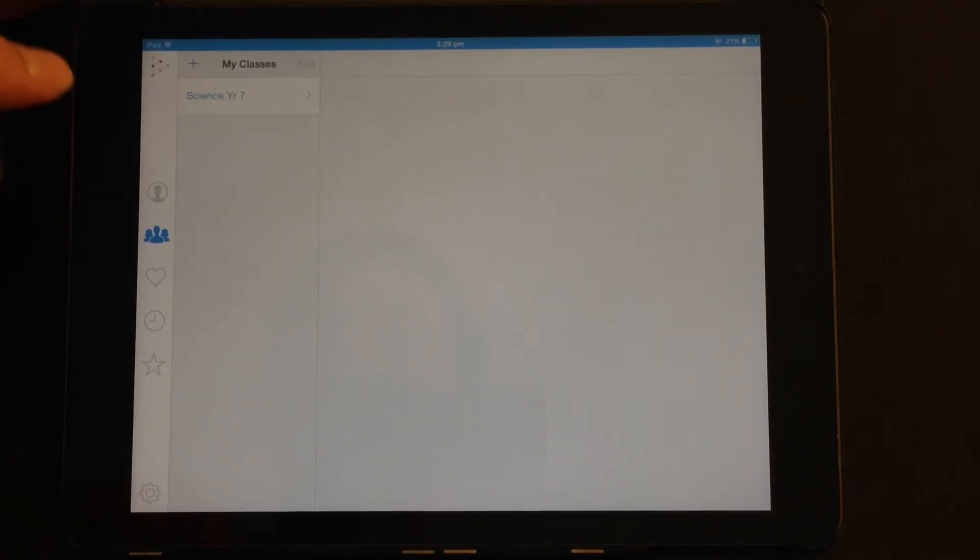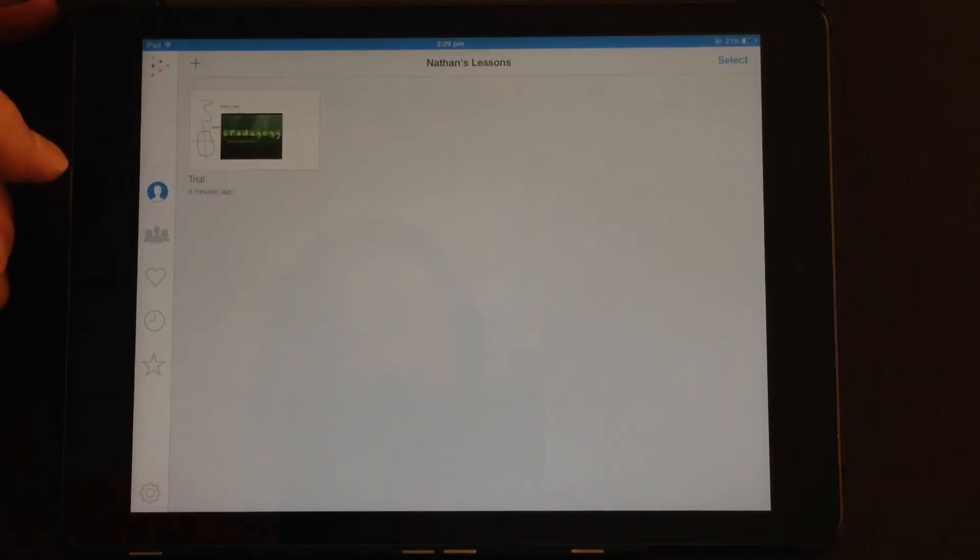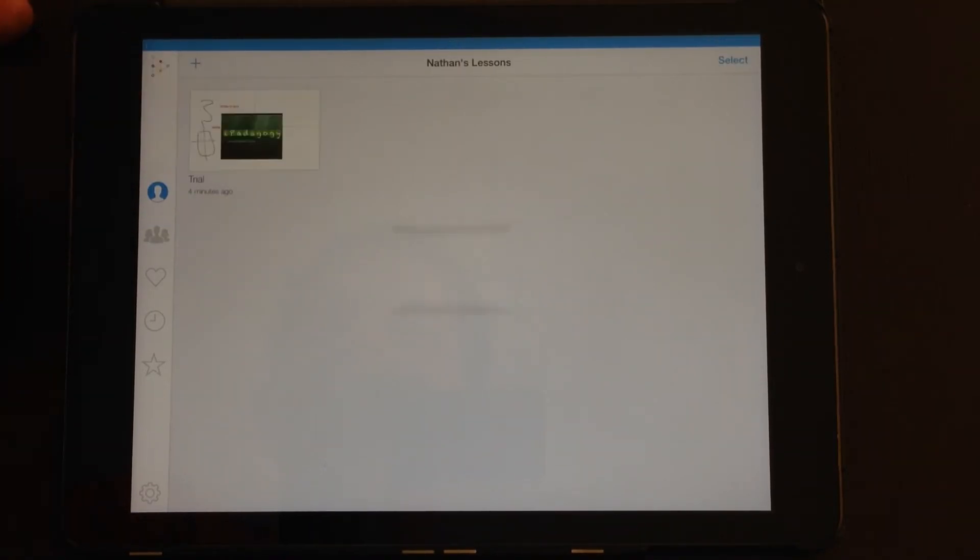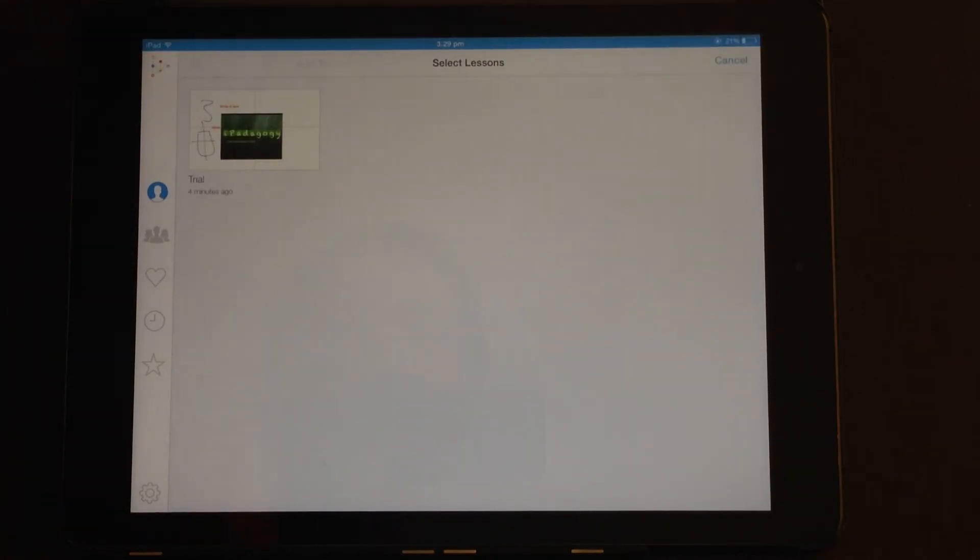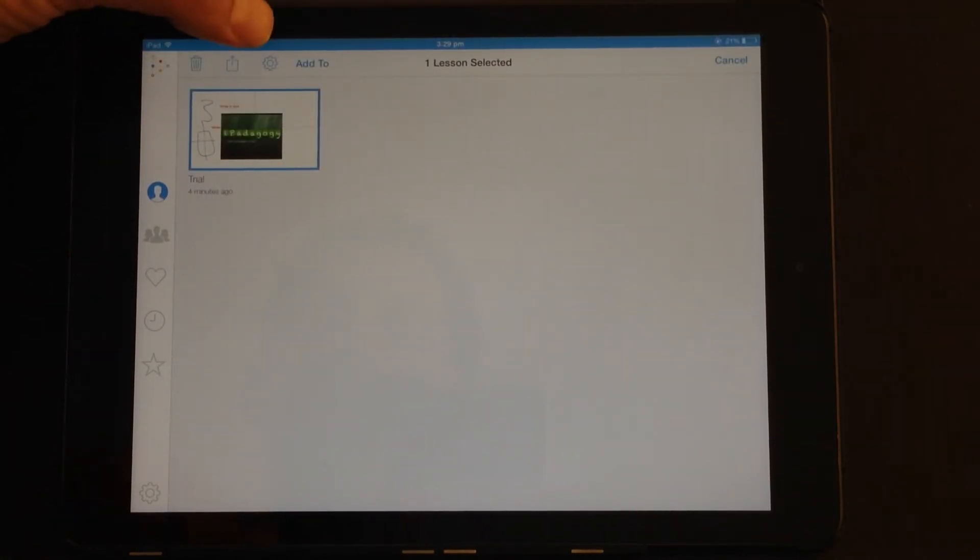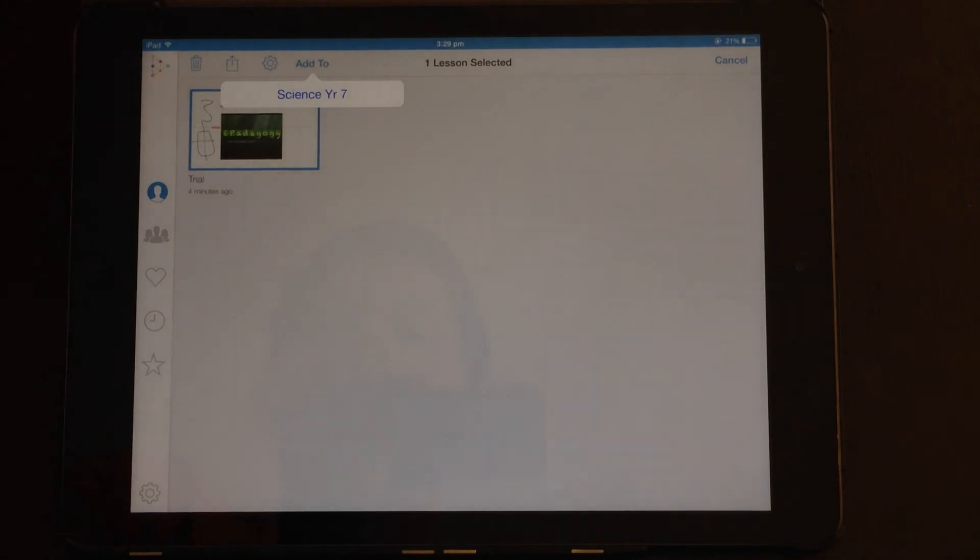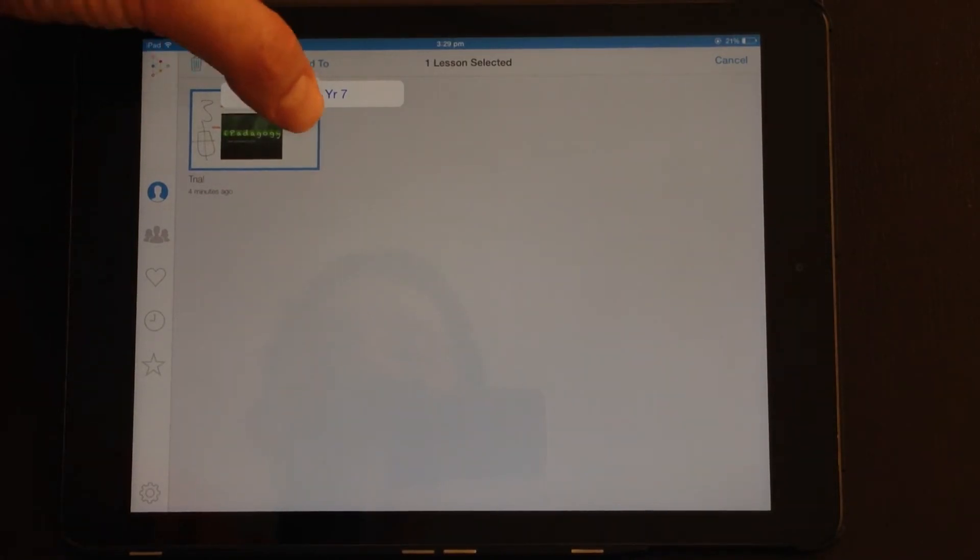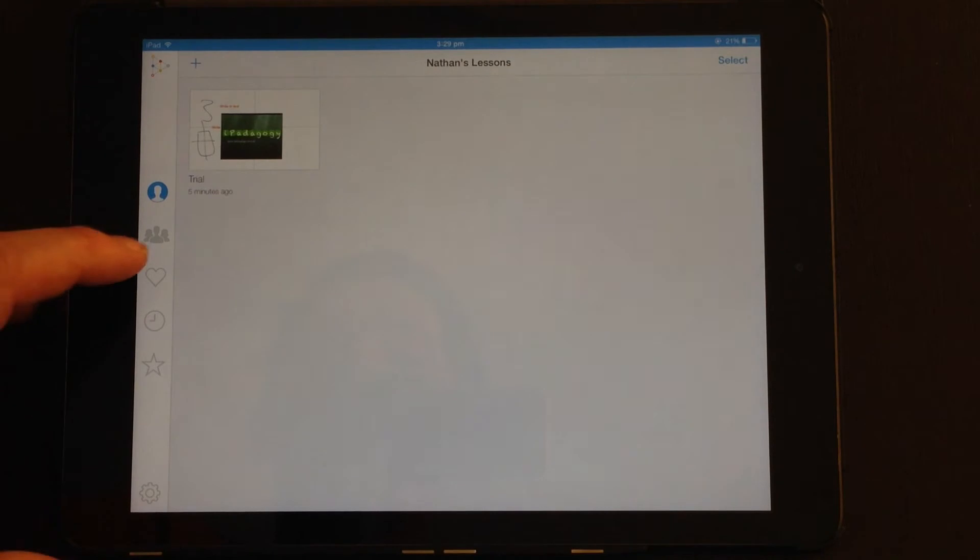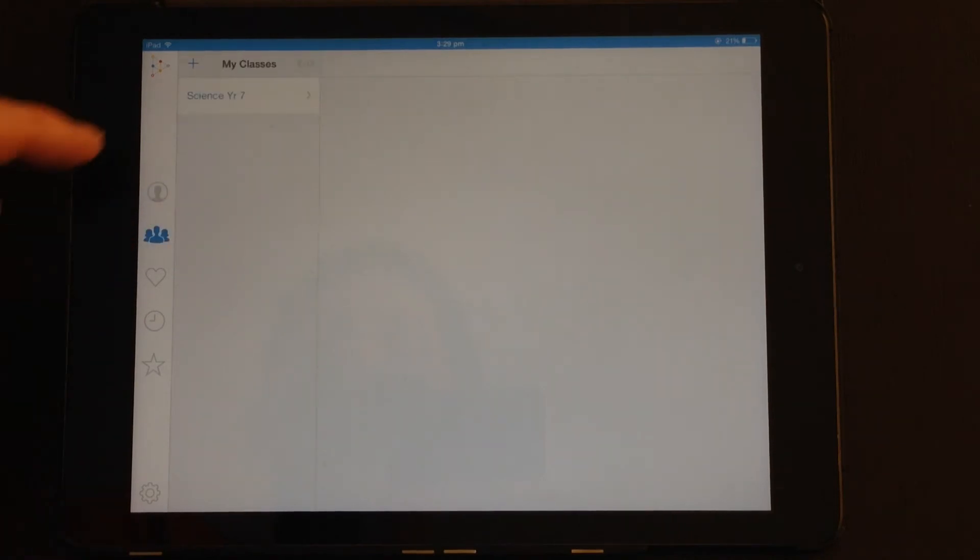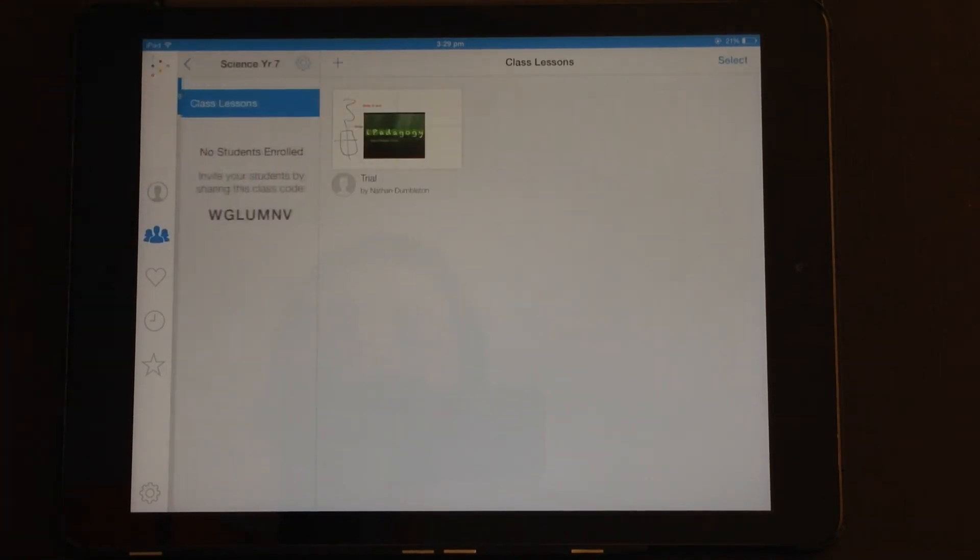Let's go back to the main screen. So now when we have this, we want to add to a particular class. So now I can add it to Science at Year 7. So if we go back here, you can see my classes, Science at Year 7, there it is.